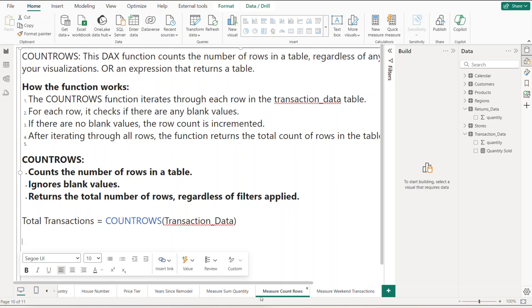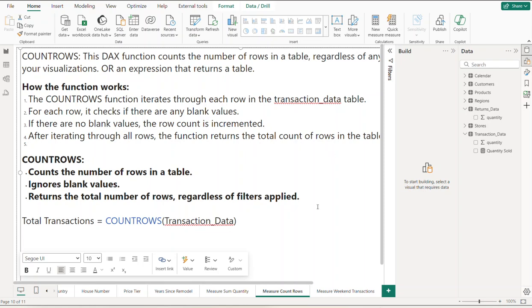For each row, it checks to see if there are any blank values. If there are no blank values, the row count is then incremented. After iterating through all the rows, the function returns the total count of rows in that specific table.